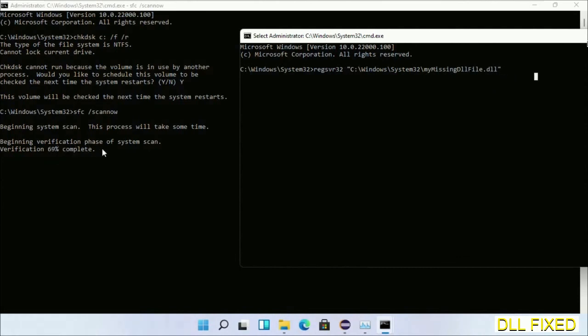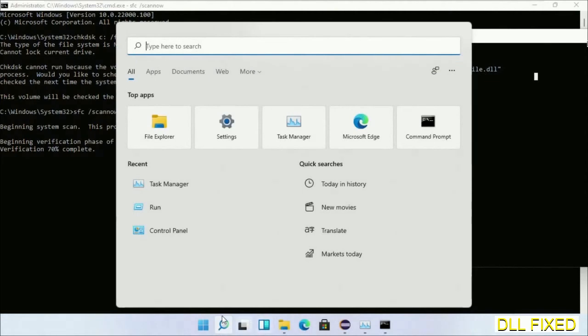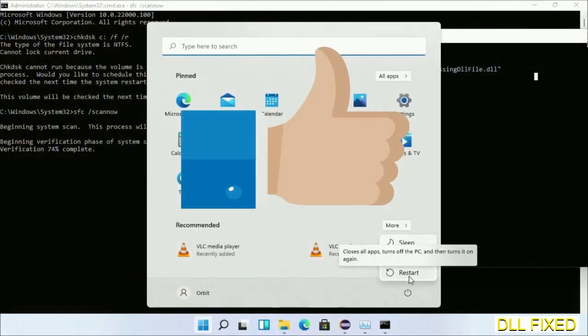After everything is done, click Start menu and restart it. So before you restart, just hit like on the video. Thank you for watching.